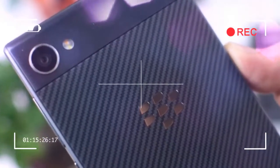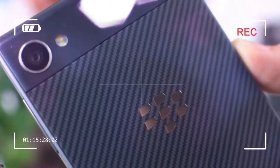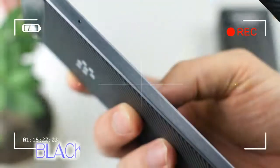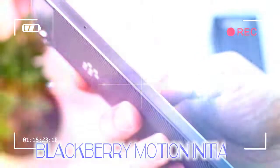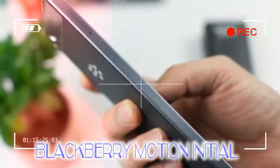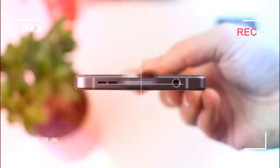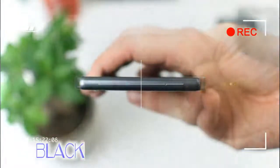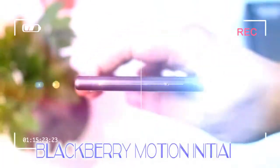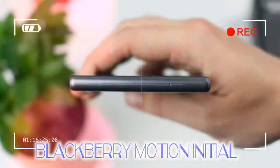A year after launching the DTEK50 and DTEK60, which were essentially just Alcatel Idol clones, BlackBerry Mobile is back with something of its own flavor. The BlackBerry Motion is here in its big, keyboard-less glory.